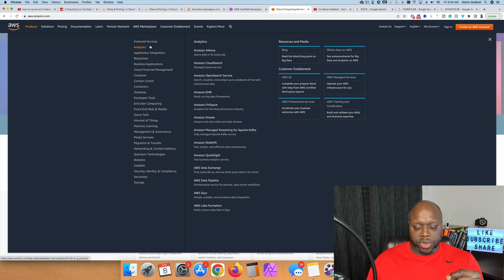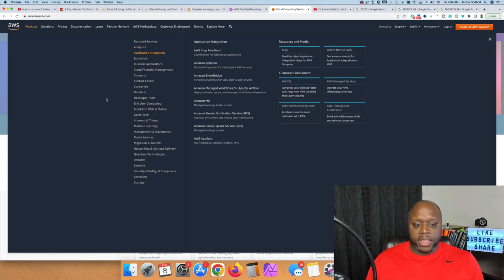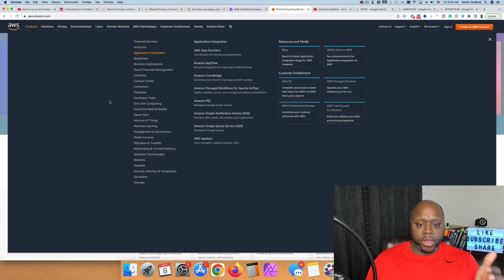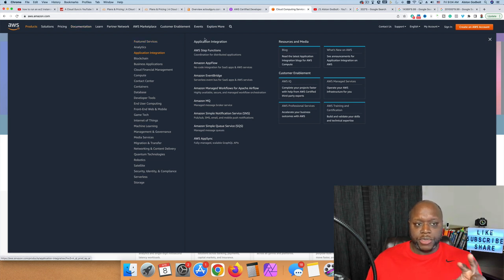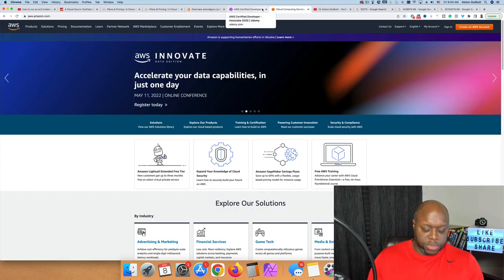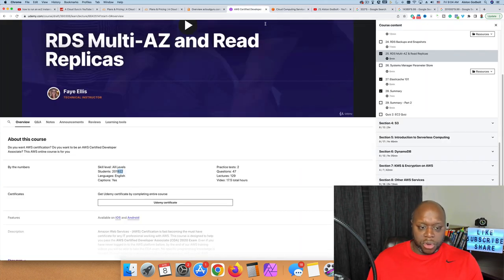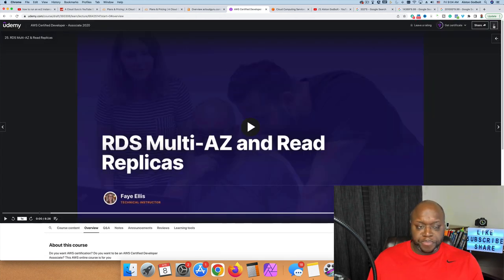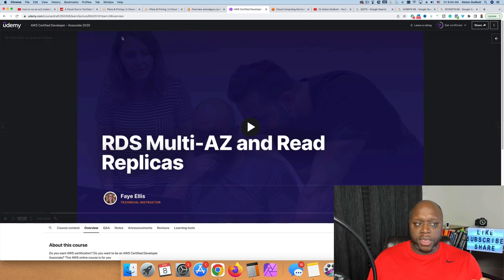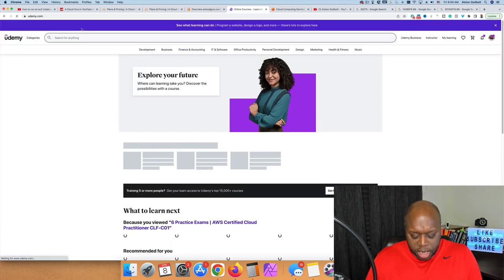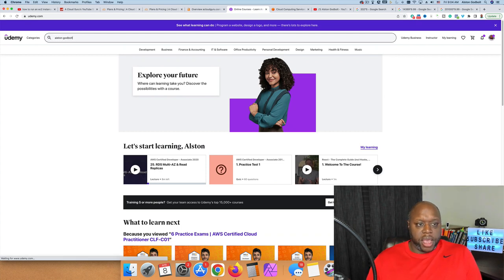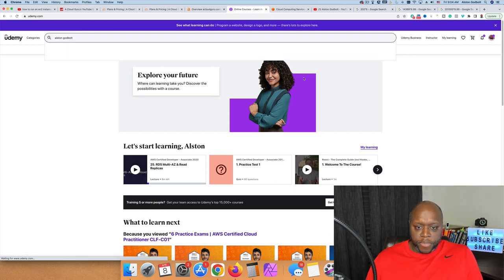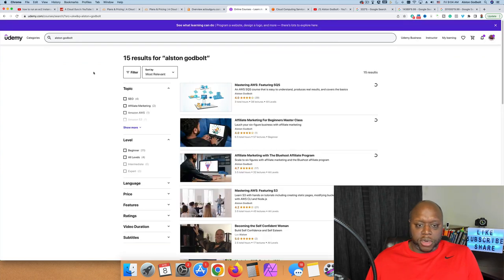Once you get 4,000 watch hours and 1,000 subscribers, you can get monetized with YouTube. It won't take that long if you are consistently uploading information about AWS. Step two is to build out courses where you offer even more information. I would follow this method where I hosted on Udemy to take advantage of their following.